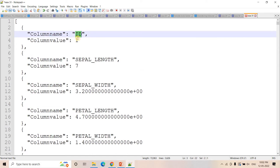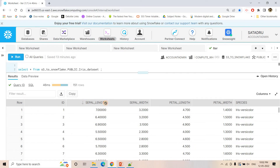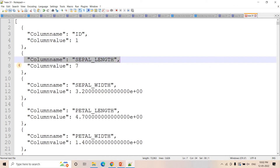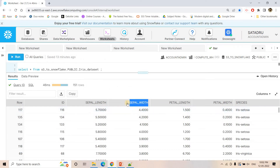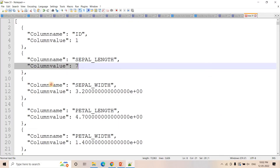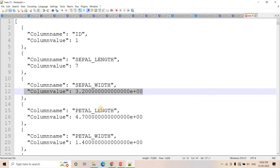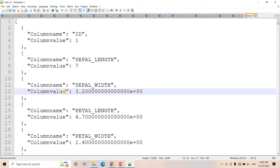For the first element, column name is ID and column value is 1. Then for the first row in our table, column name is sepal length and column value is 7.0. Similarly, column name is sepal width and column value is 3.2. Like that, for each row and each cell, it will be generating this kind of JSON data and putting it in that array — that is the requirement.